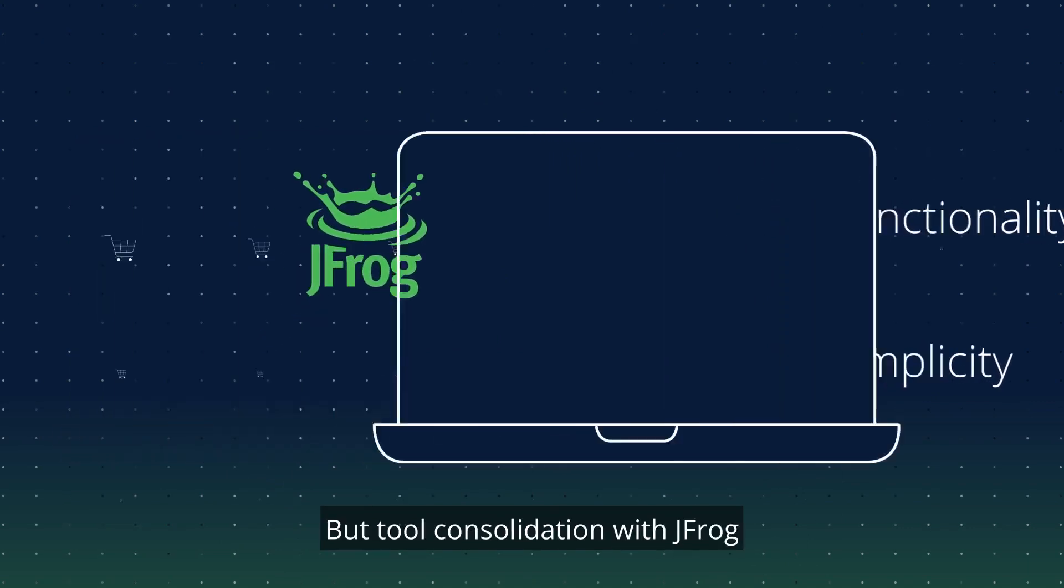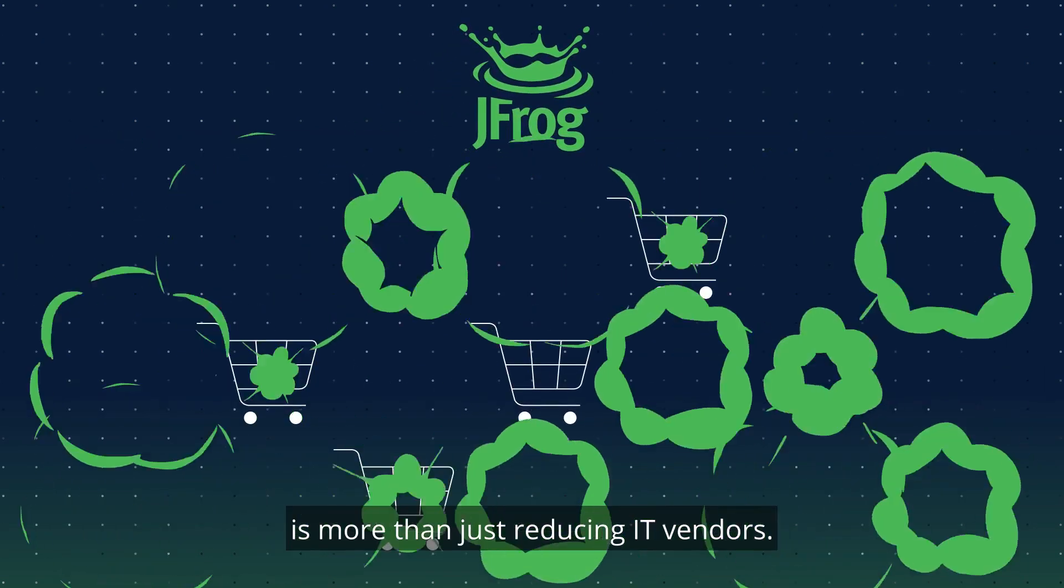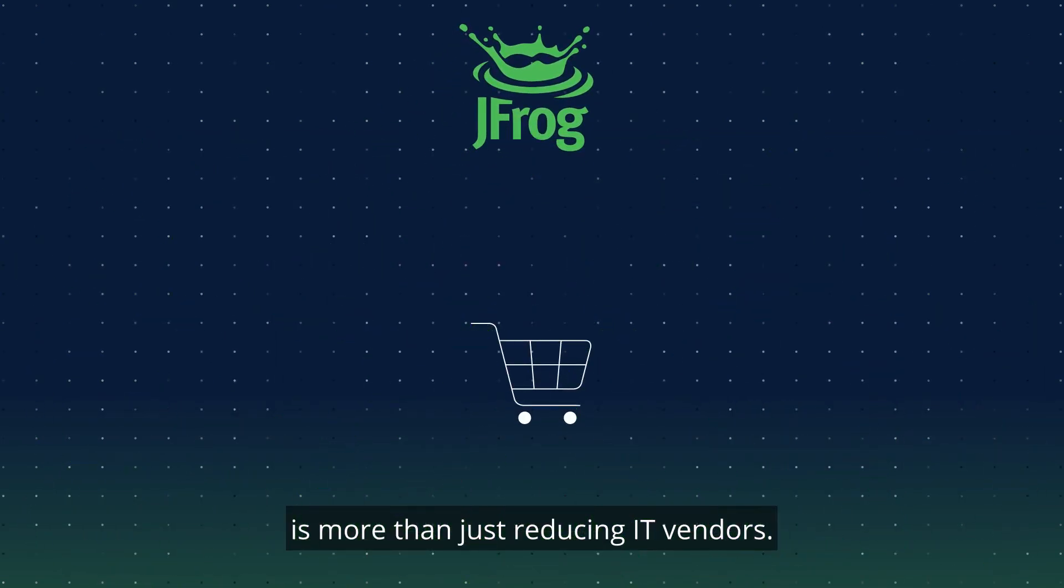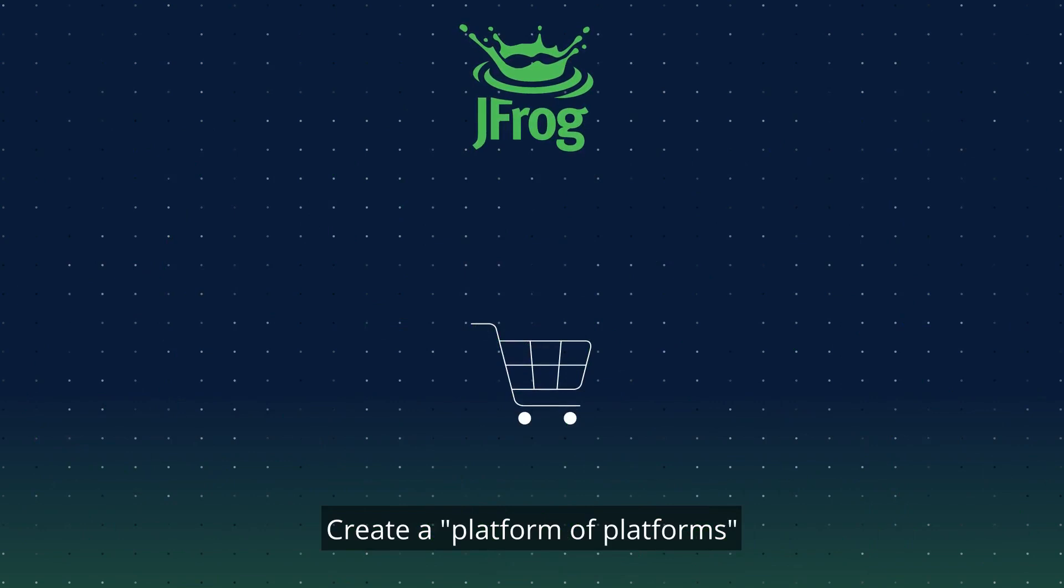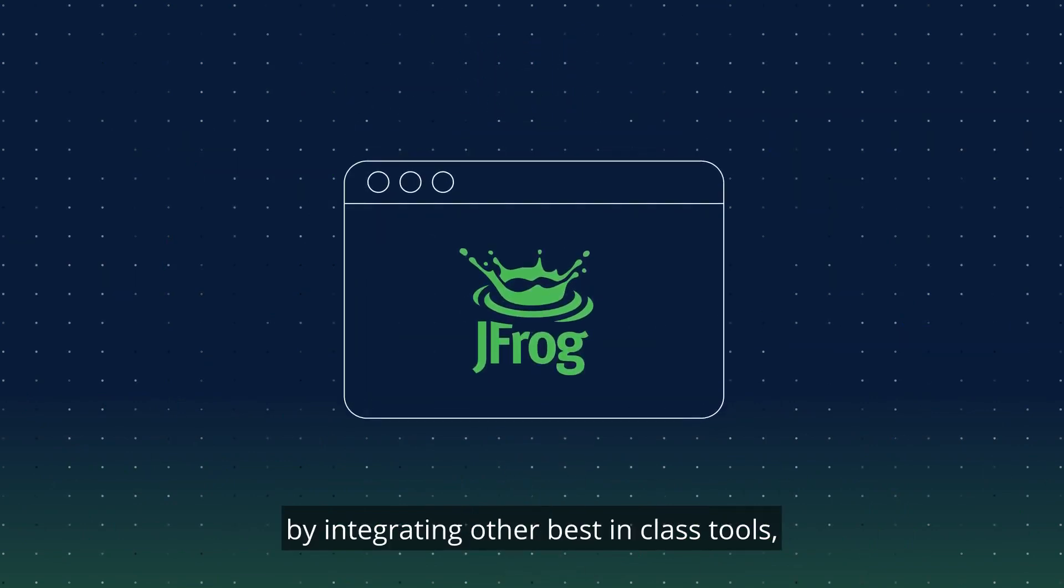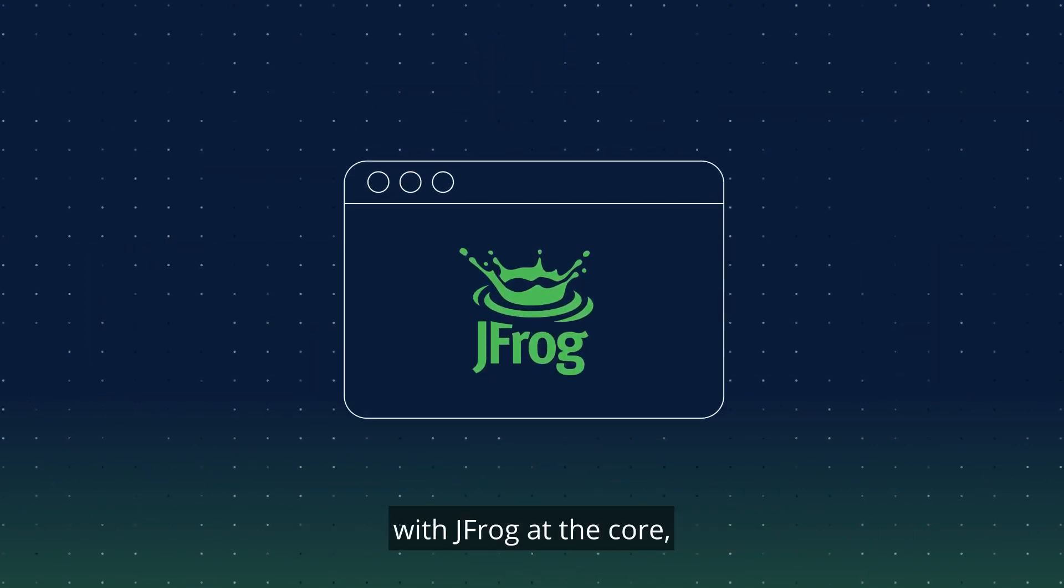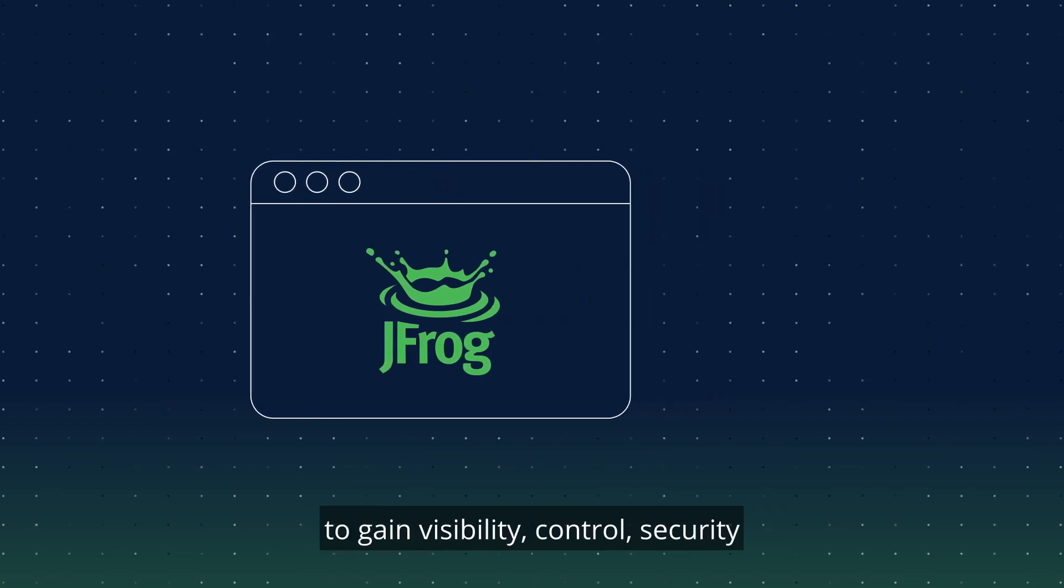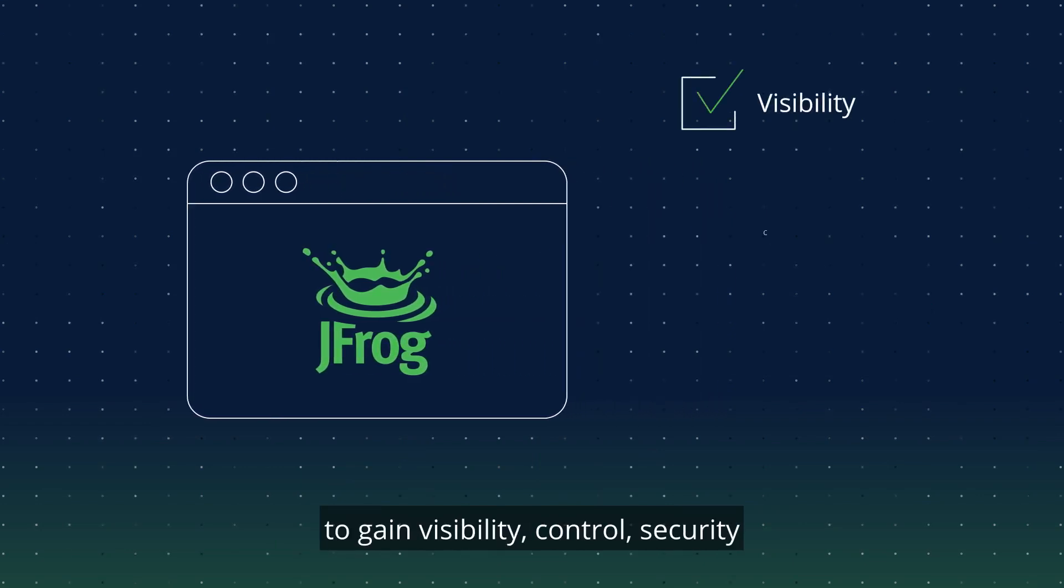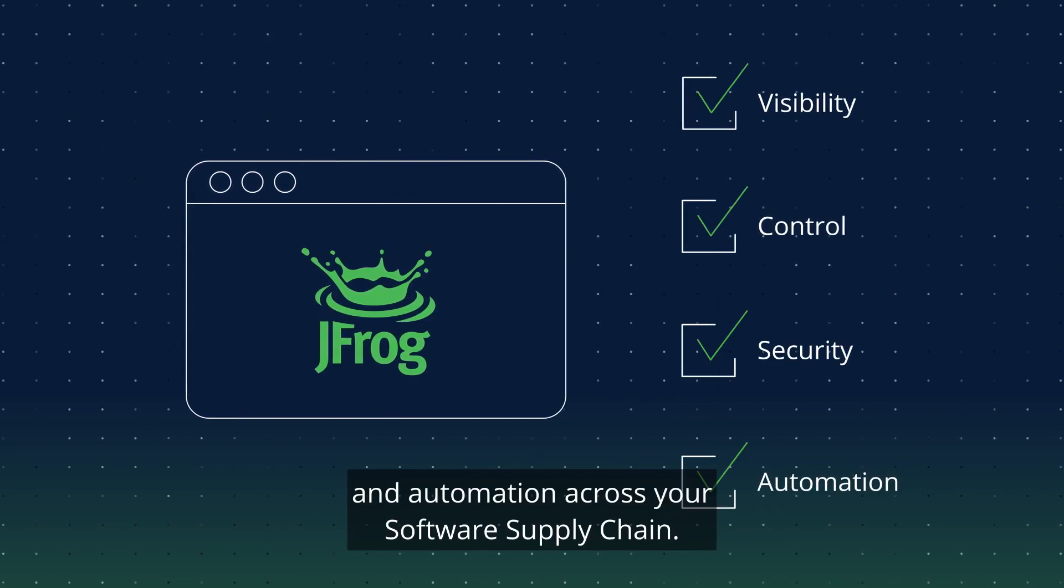But tool consolidation with JFrog is more than just reducing IT vendors. Create a platform of platforms by integrating other best-in-class tools with JFrog at the core to gain visibility, control, security, and automation across your software supply chain.